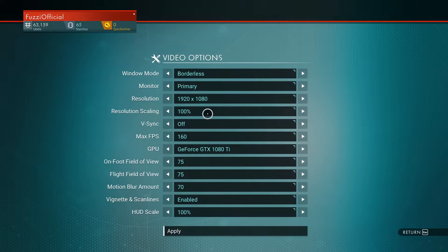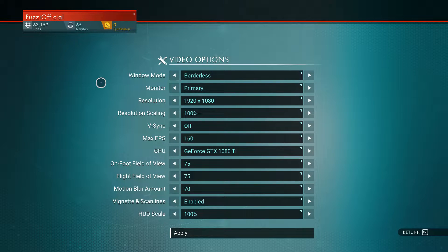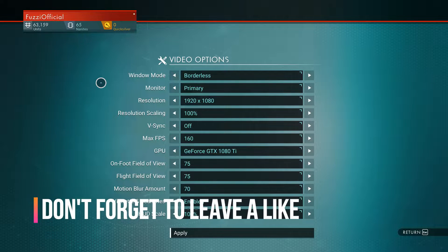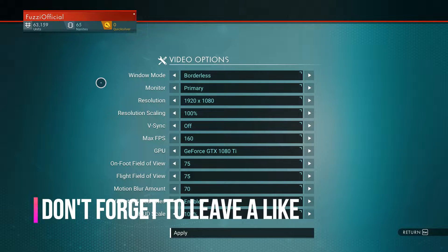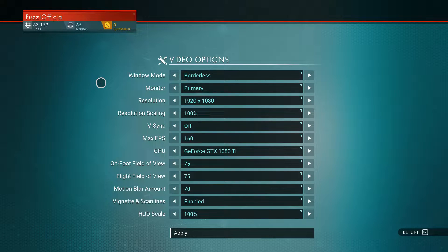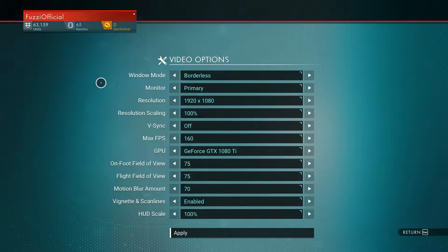First thing you want to do is go to Options, then Video Options. For window mode, you want that in full screen — I'm playing borderless just to record this video, but normally I run full screen. Primary monitor is obviously whatever you have. Resolution scaling you want at 100%.